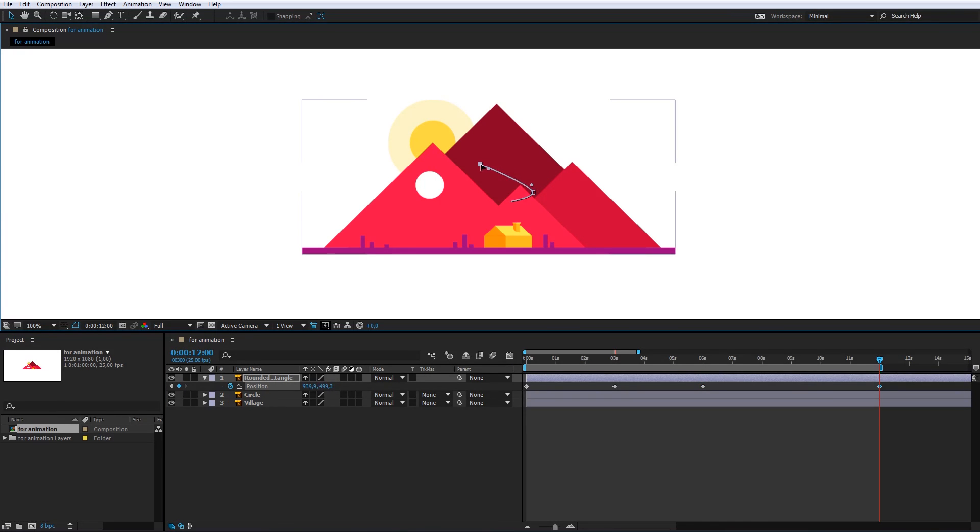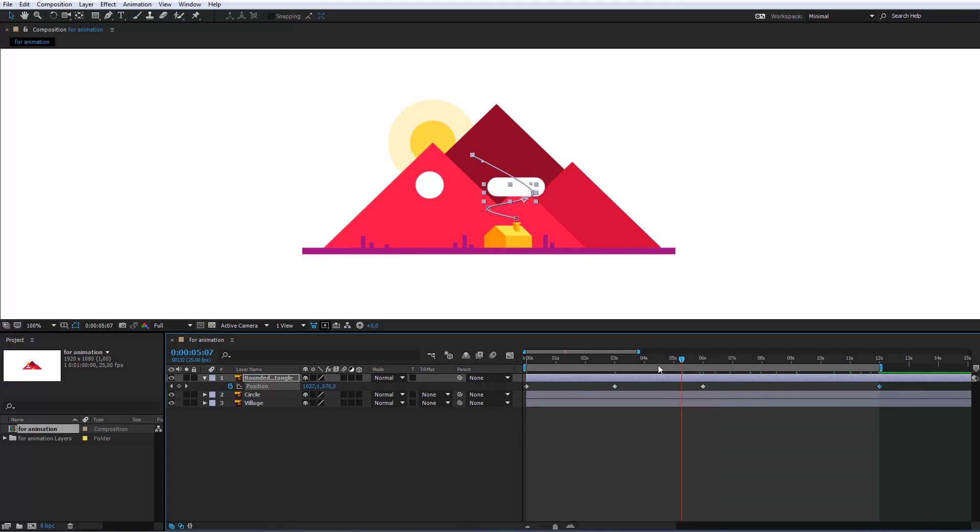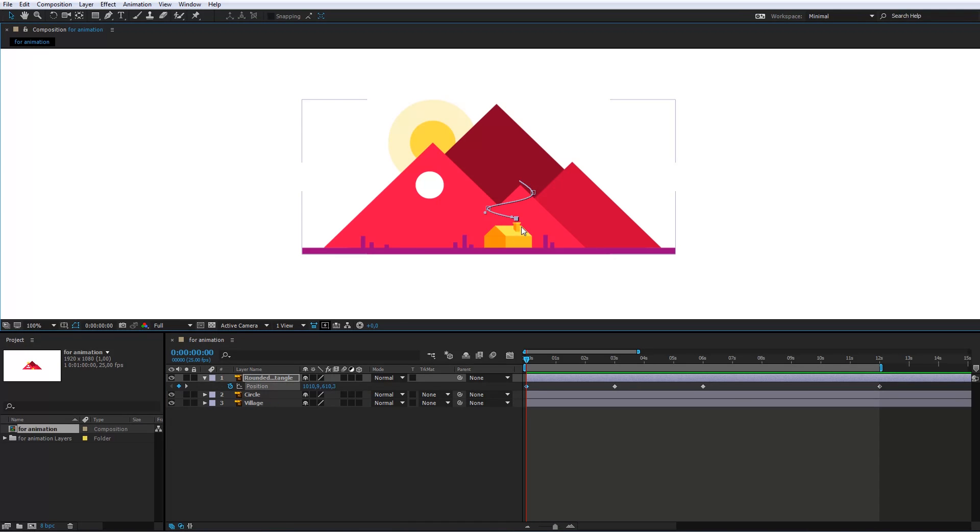And this will be the last position of the shape. The animation looks like this for now. It can be even better if I correct the path of the shape.